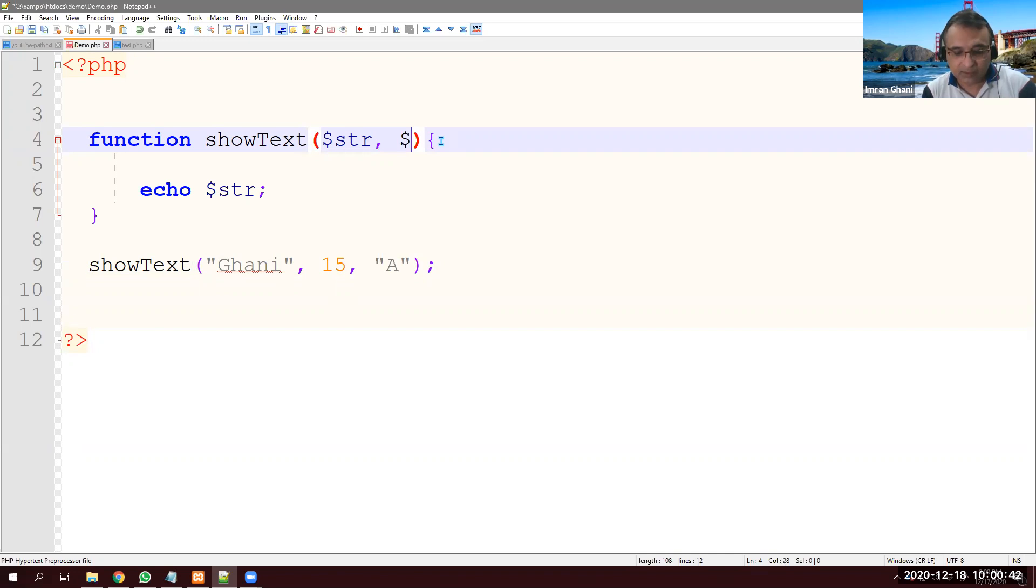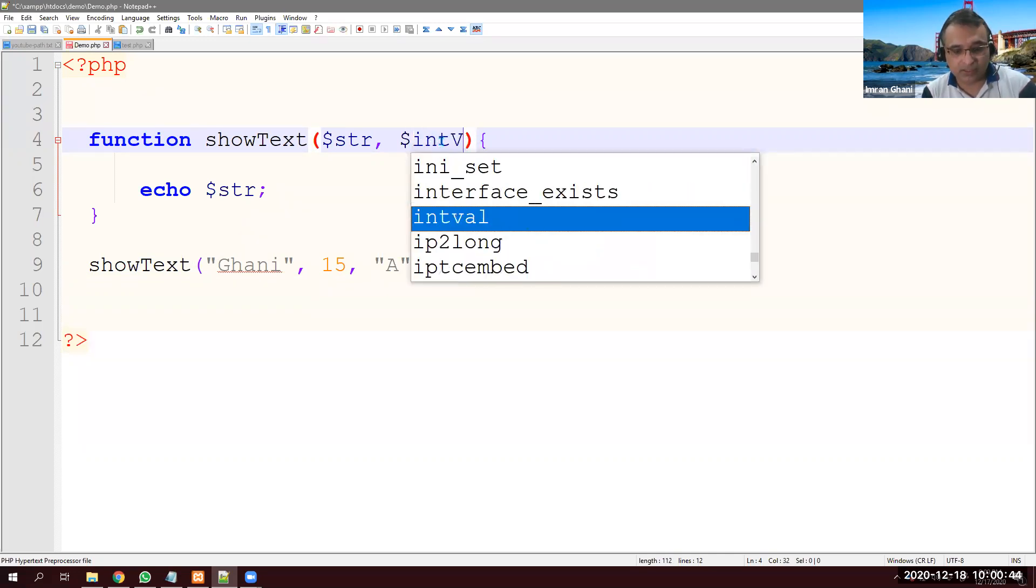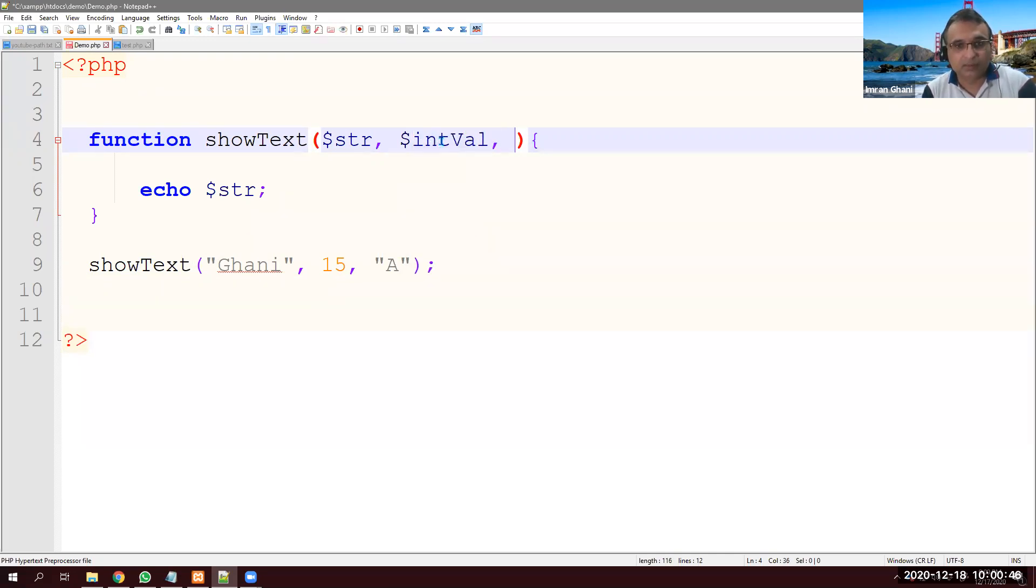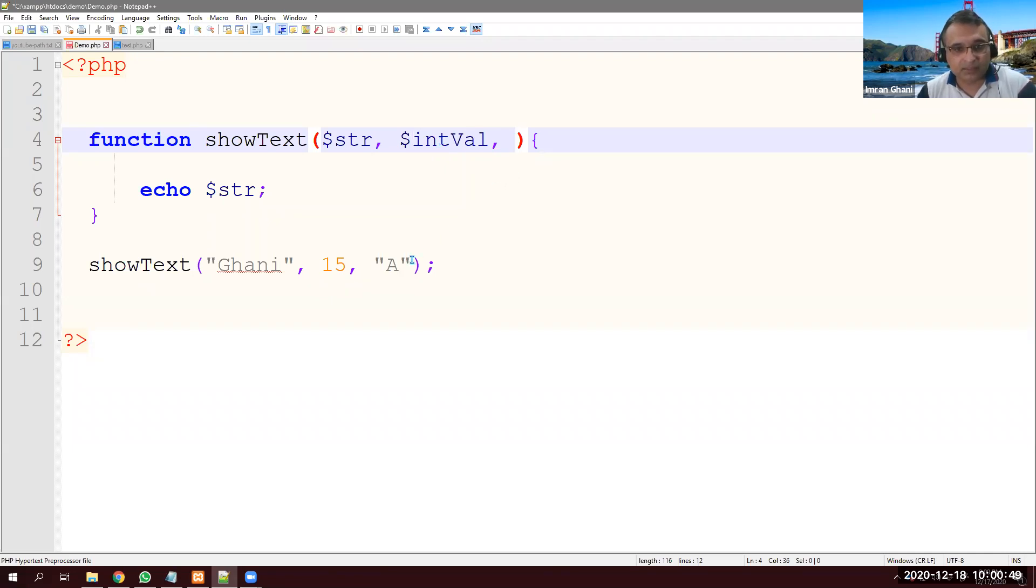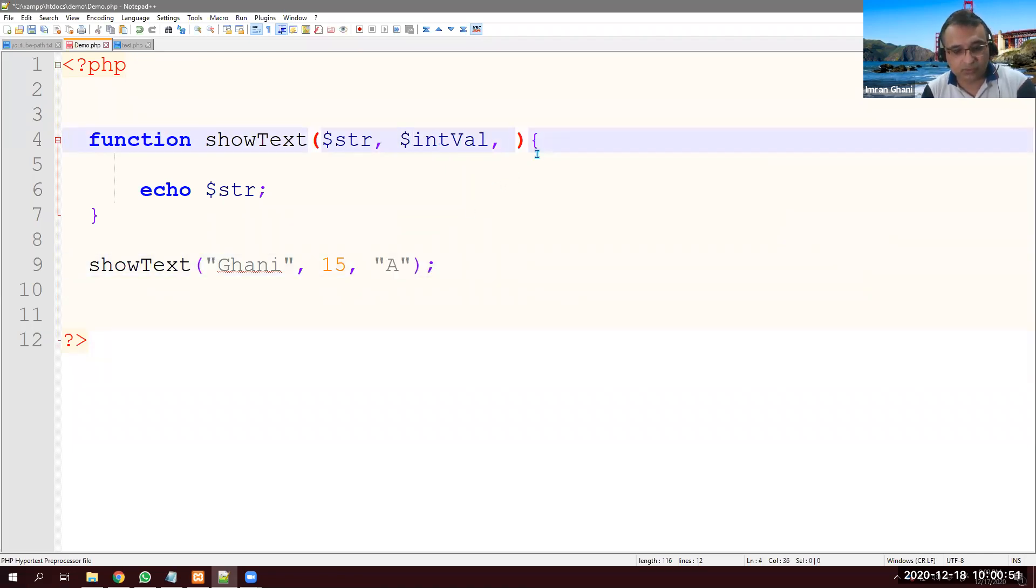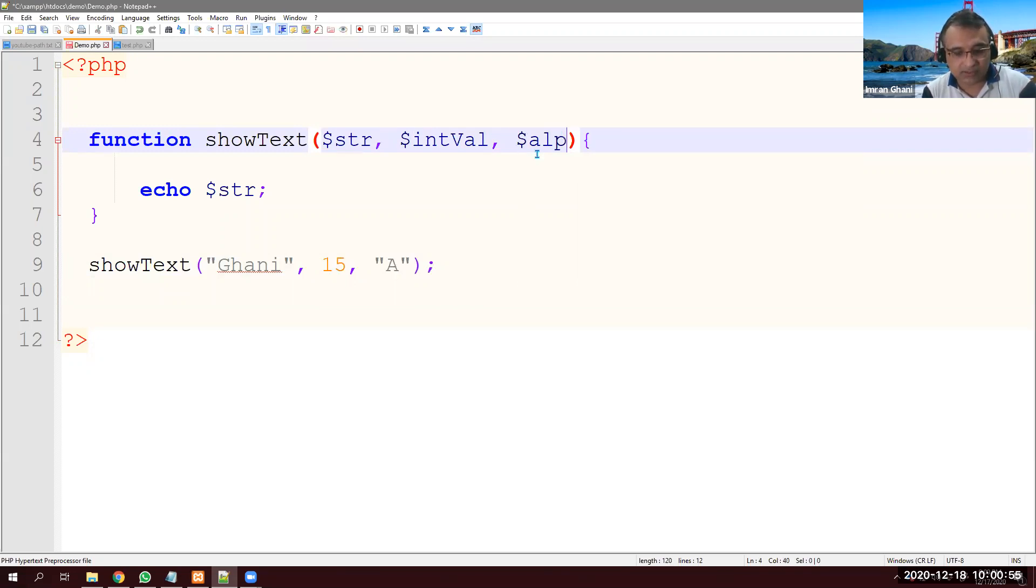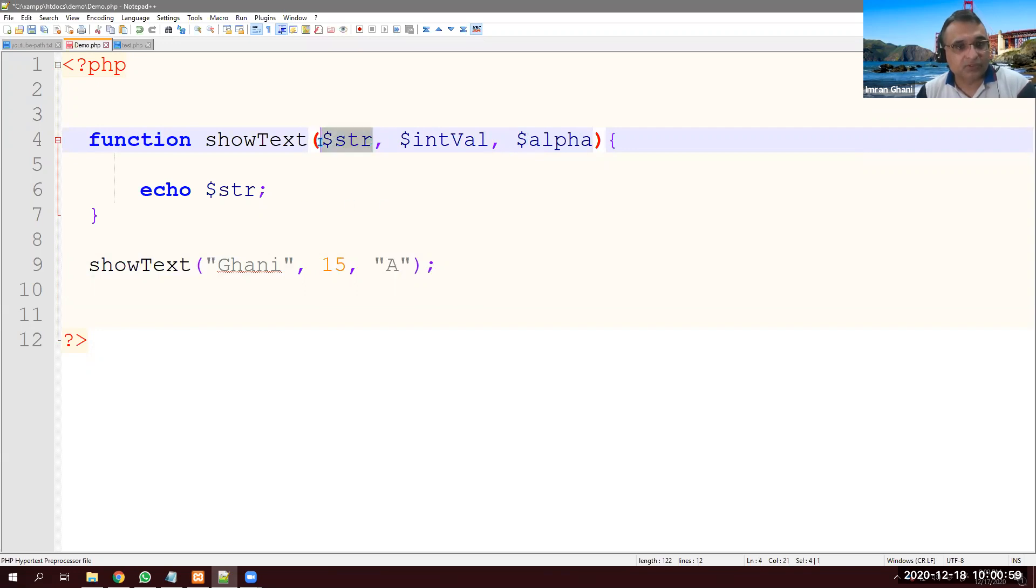Dollar sign. Let's say I call it intVal. It can be anything. And then the third parameter is this one. So dollar sign is another string. So I call it, let's say alpha, like alphabet. Now I'm receiving this string, integer and this one, and I'm sure I need to show it.